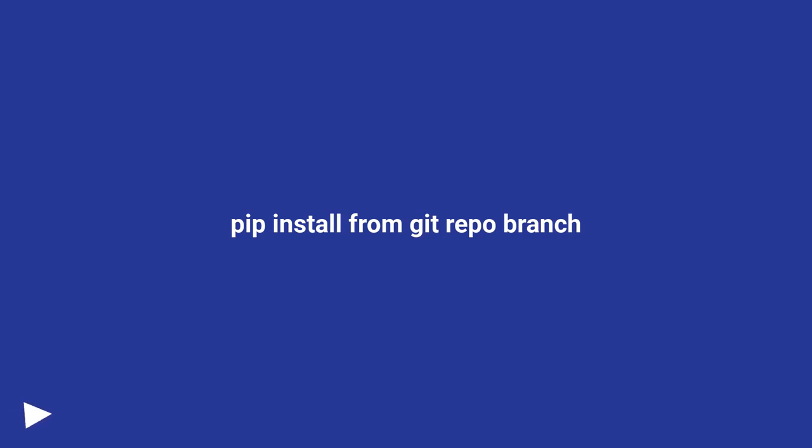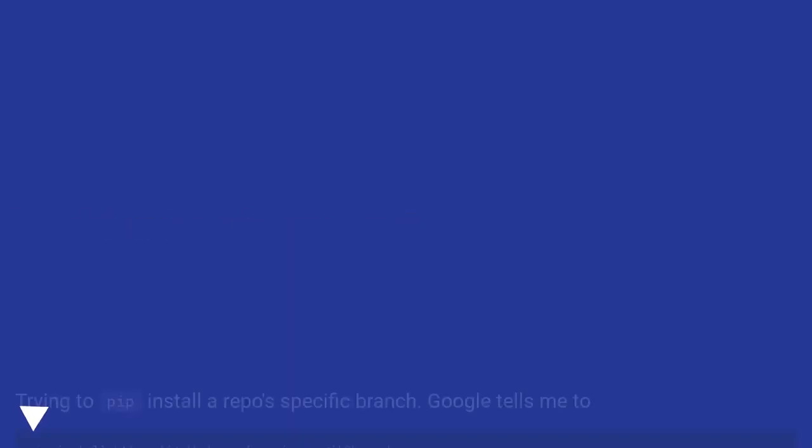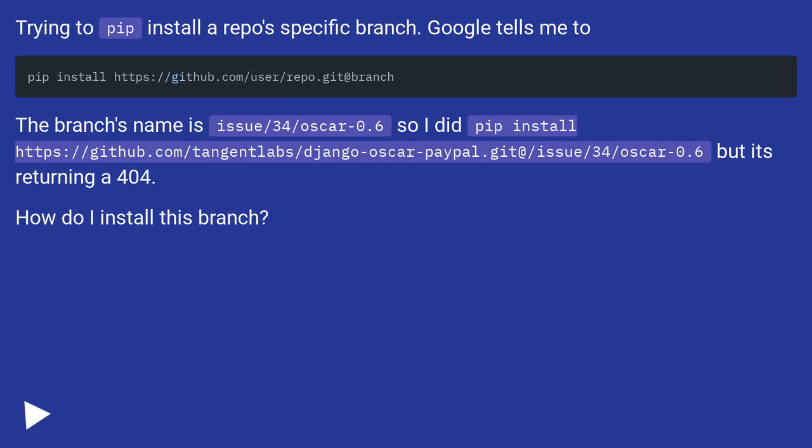Pip install from git repo branch. Trying to pip install a repo specific branch, Google tells me to...